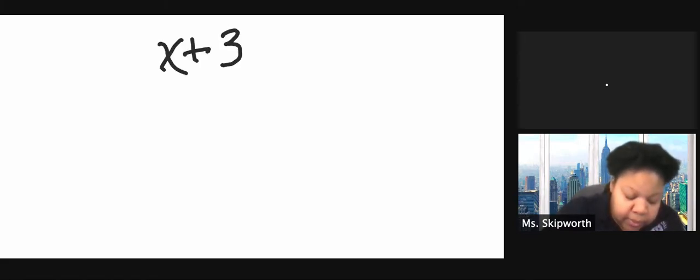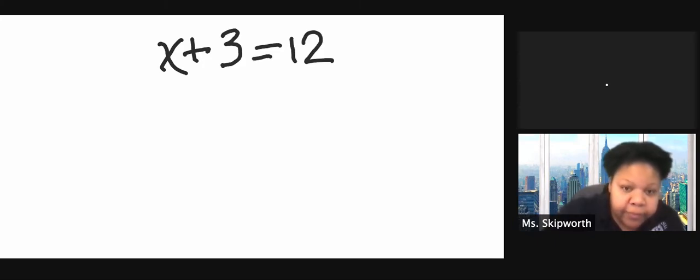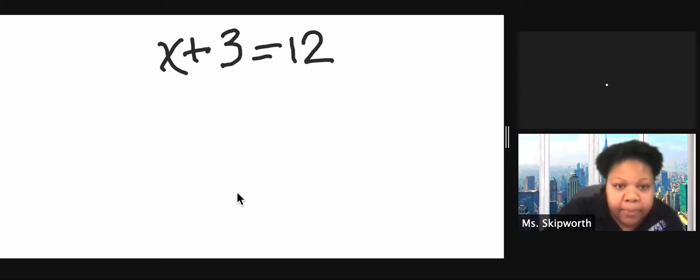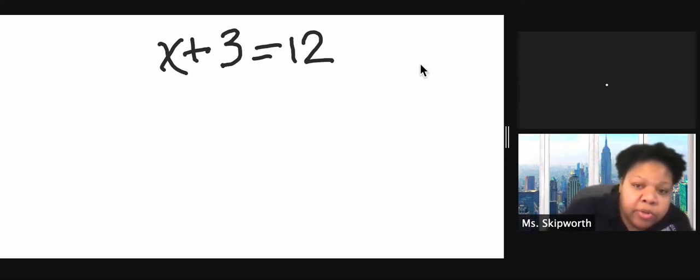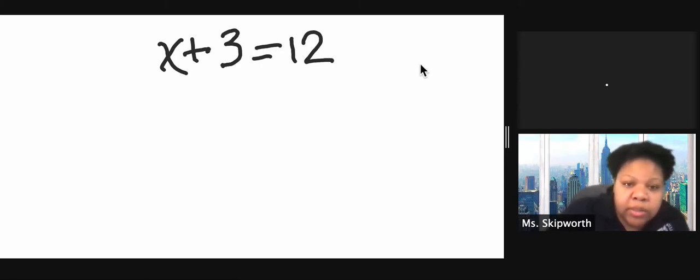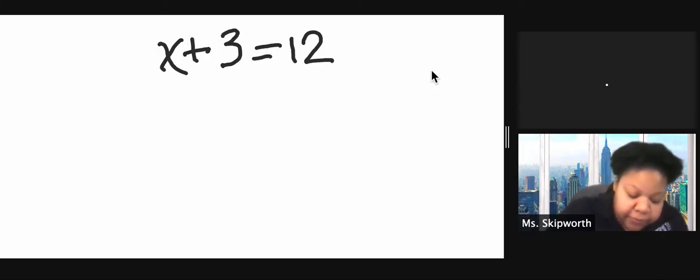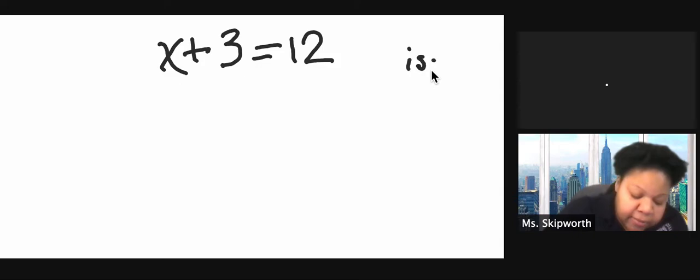We are going to work our way through six problems, solving one-step equations. So let's start with our first problem: x plus 3 equals 12. Remember, when we're solving equations, we want to get the variable by itself. We call that isolating the variable.